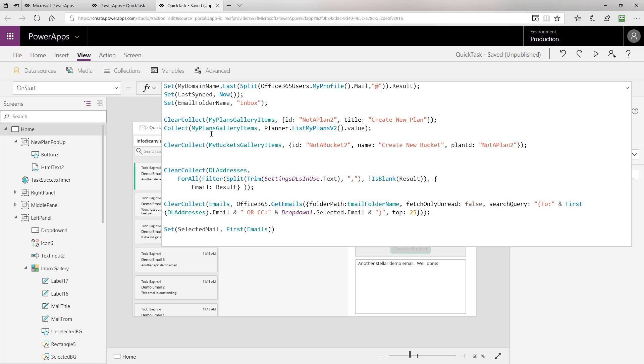We're going to skip through these lines of code right here. These are related to the planner tasks integration which I talk about in the other video I mentioned. Getting back to the email piece of the puzzle, next thing we do is we use a function called clear collect.